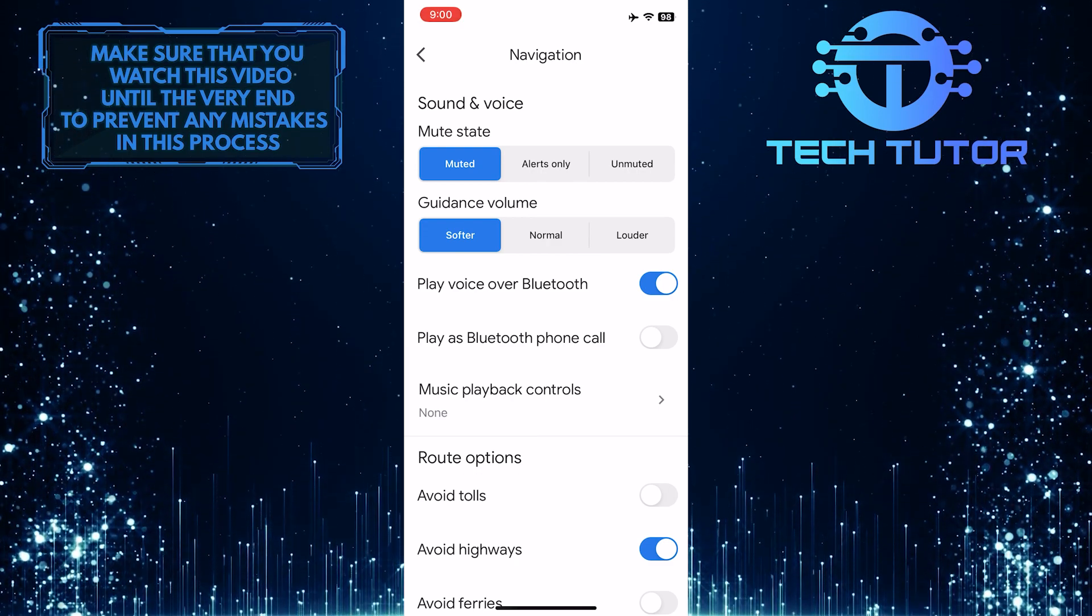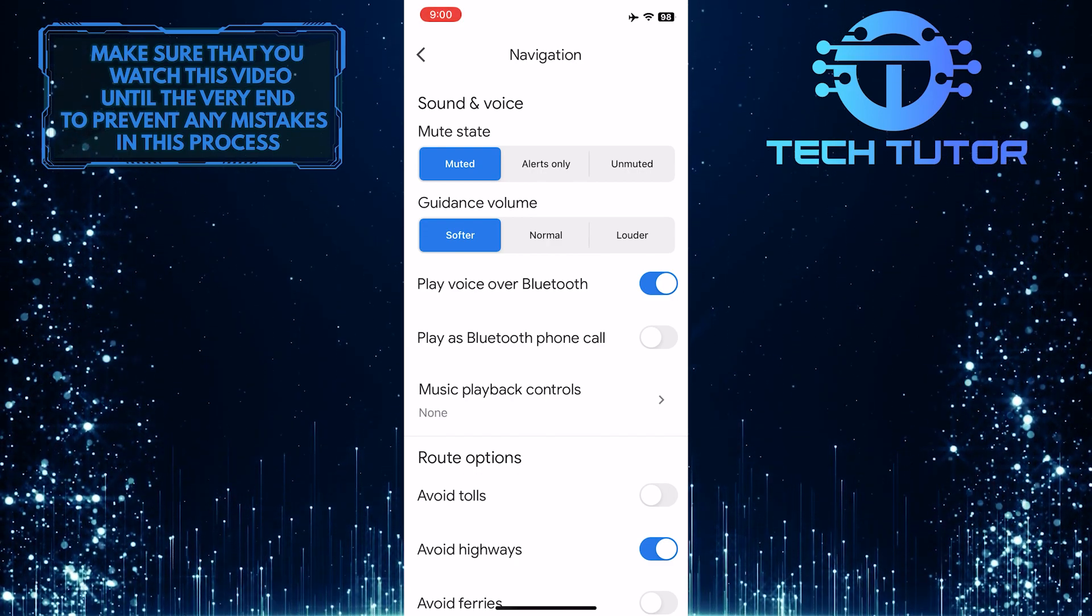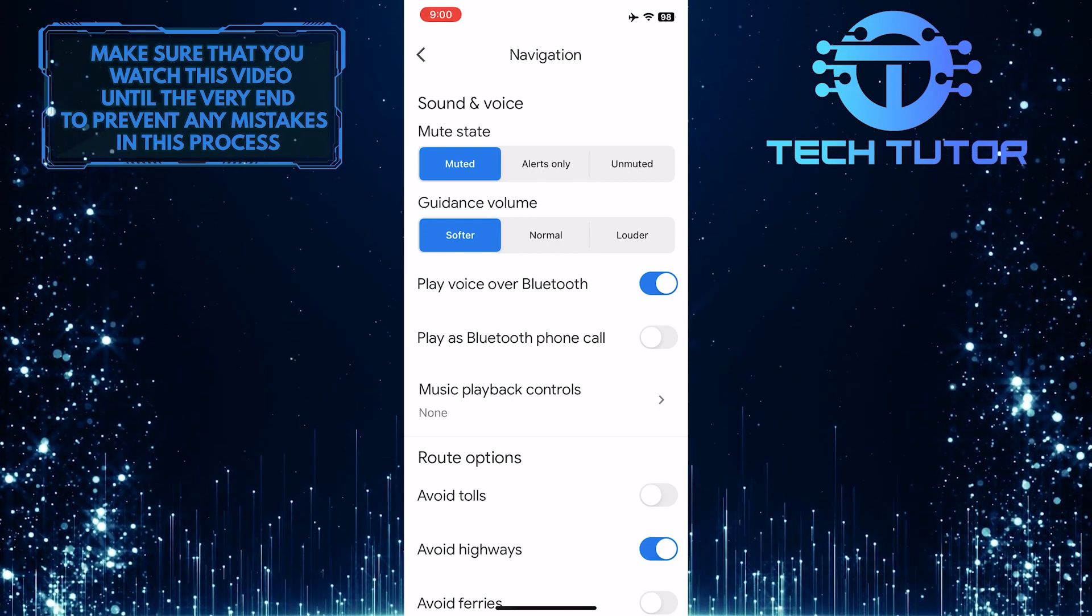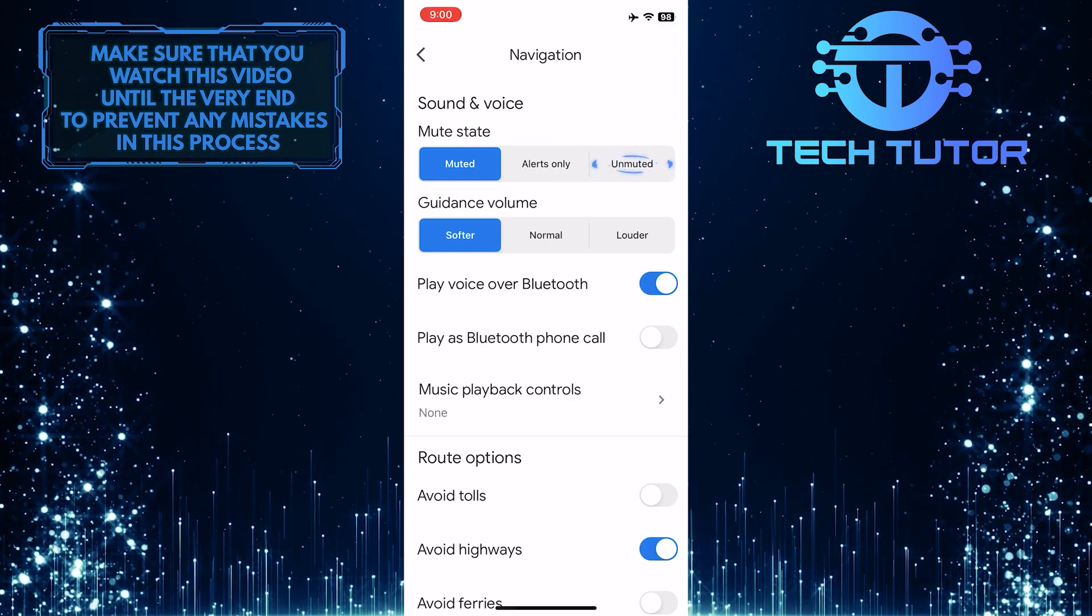Now what you want to do next is change the mute state. If you have set it to Muted, change it to Unmuted.